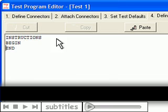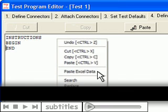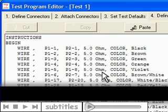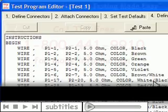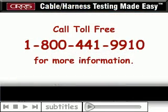Simplifying your test program creating and editing, just one more way Cirrus makes cable and harness testing easy for you. For more information, contact Cirrus toll-free at 1-800-441-9910.